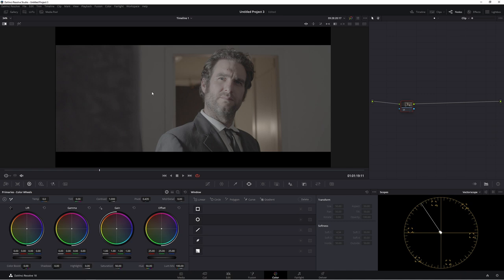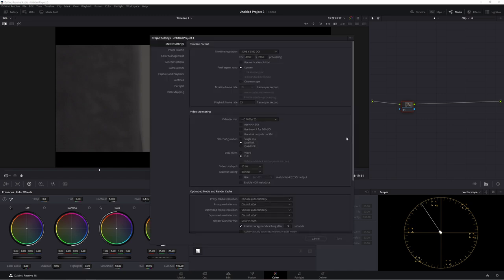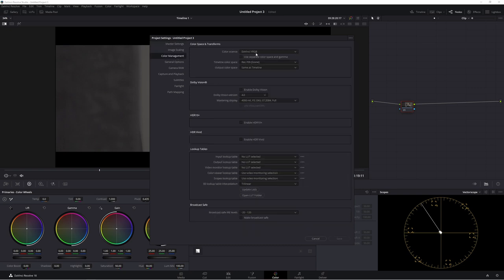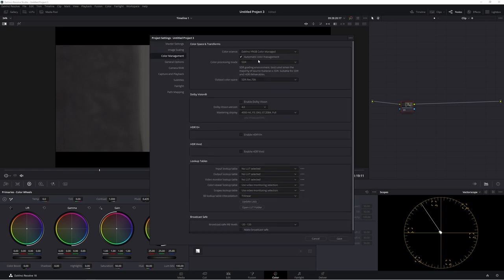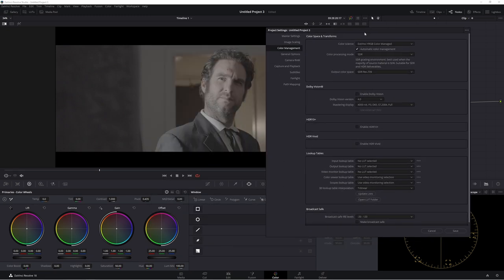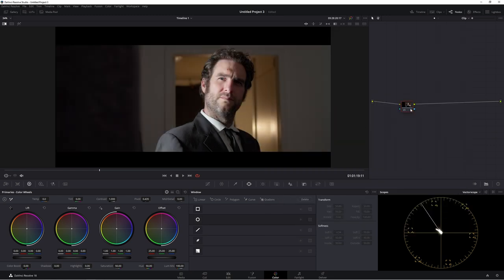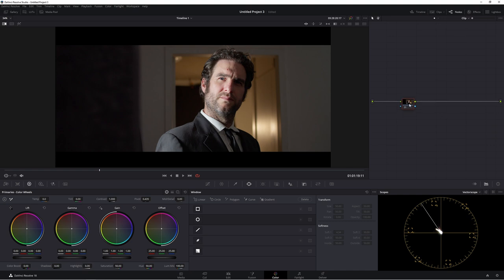So the first thing we're going to do is normalize this footage. Now what I mean by that is normally we'd use a color space transform, but because I'm going to do everything in the free version today, we're going to go to our project settings, go to color management, go to the color science and select DaVinci YRGB Color Managed. And what that is going to do is turn that footage from this plain boring look into this look. So it's basically just setting your whites and your blacks, adding contrast and saturation.